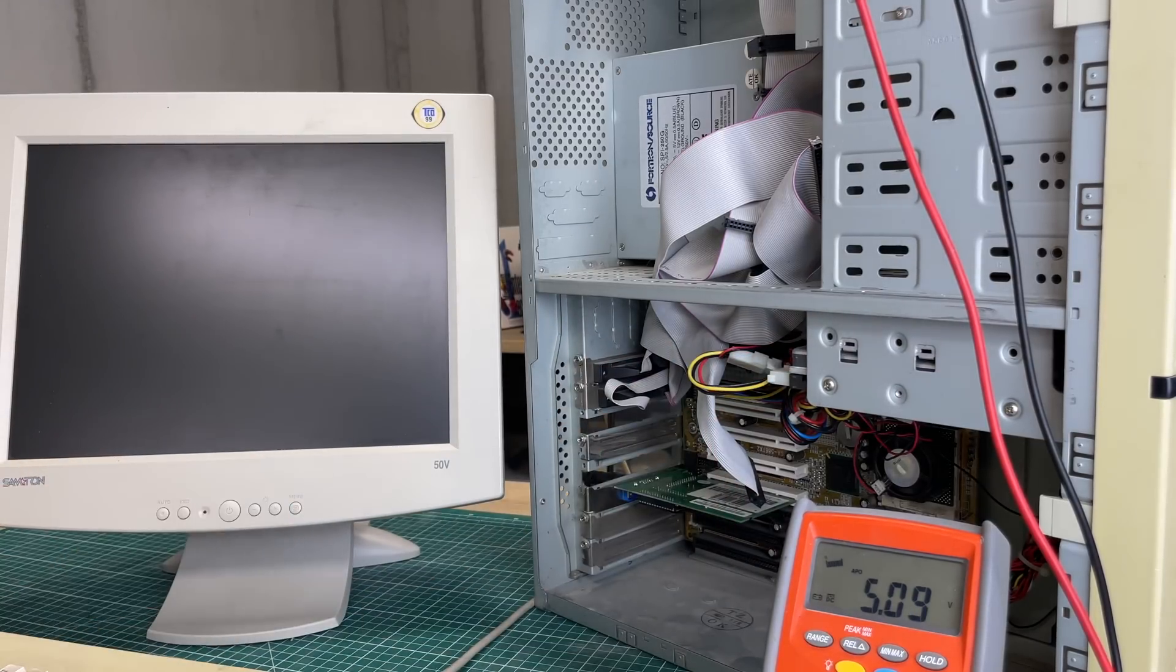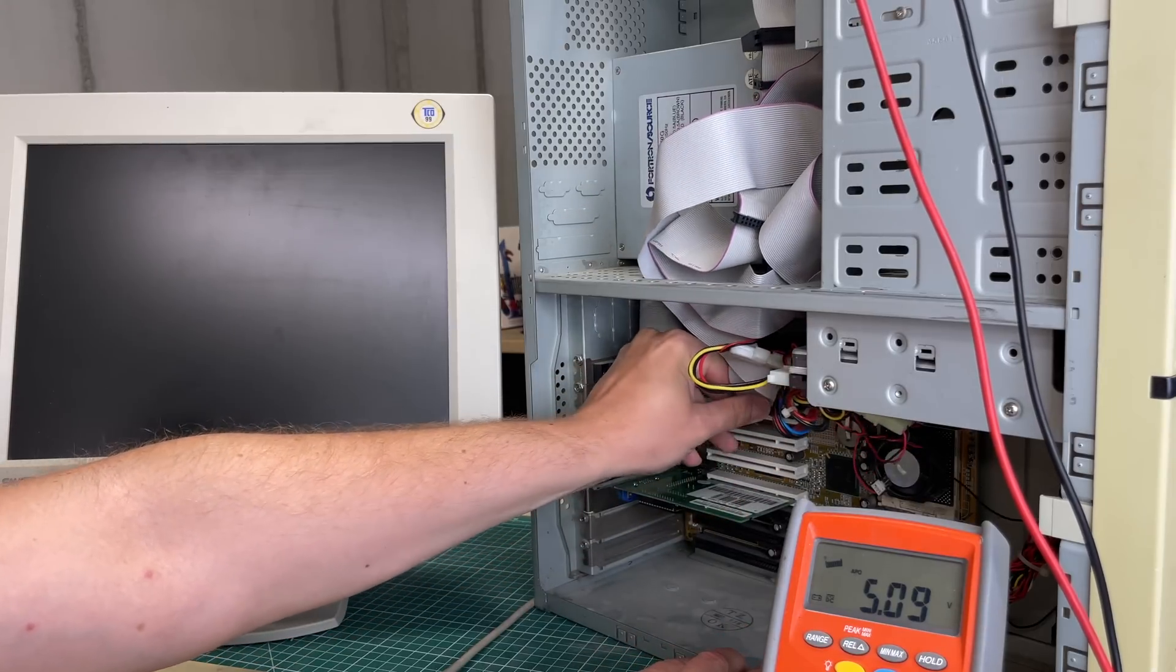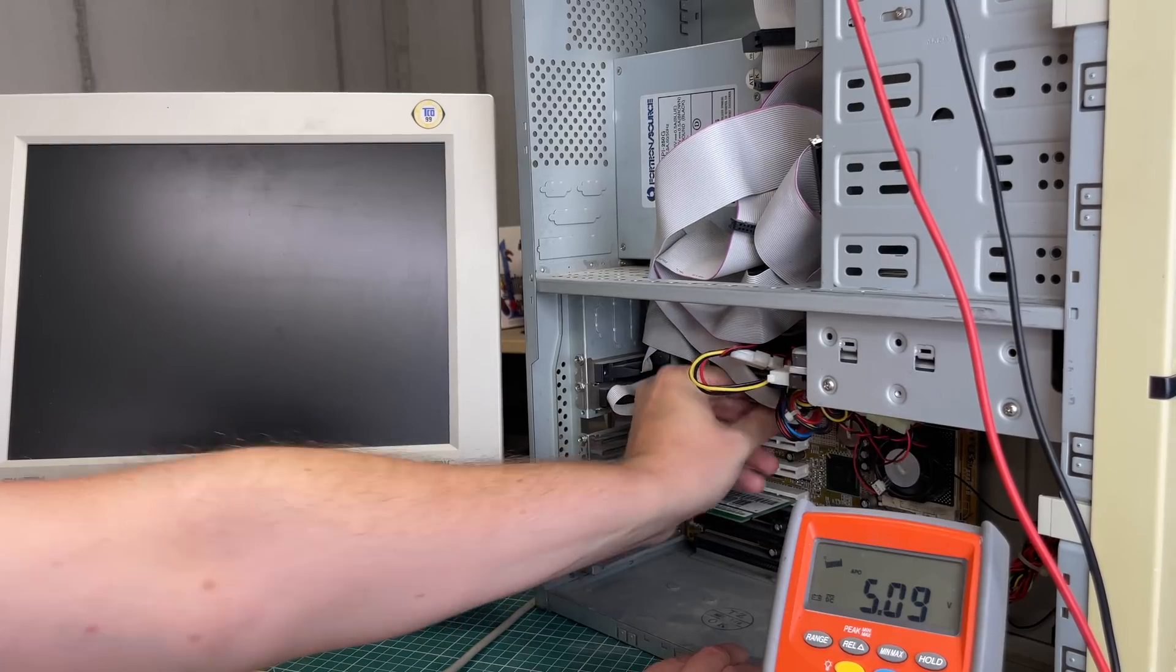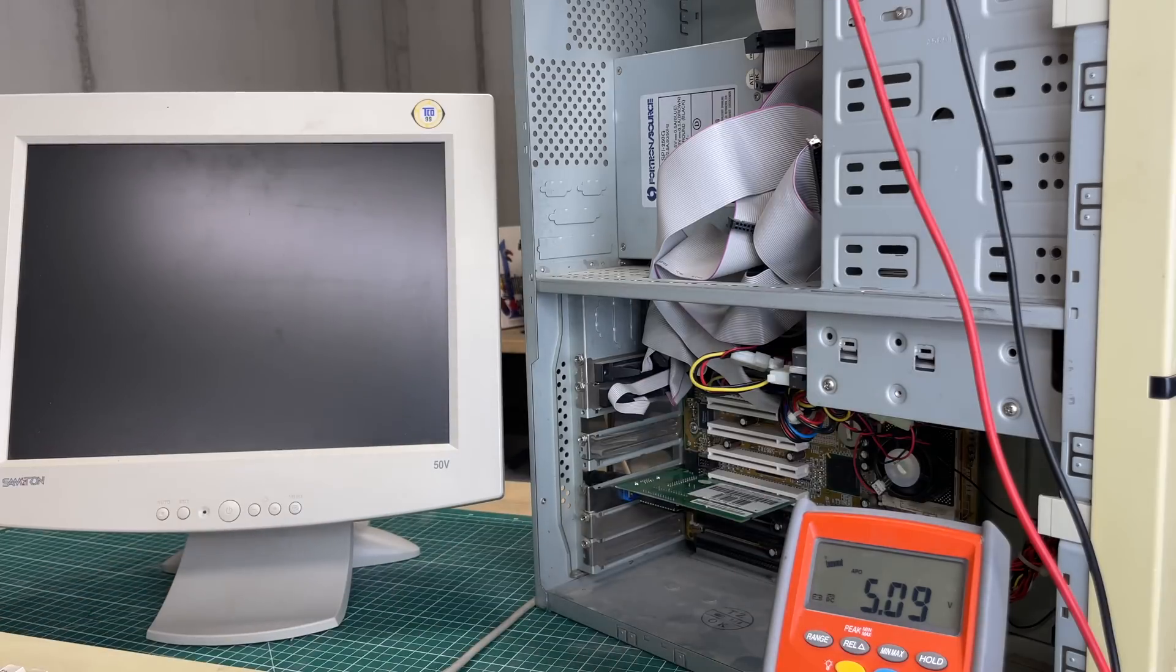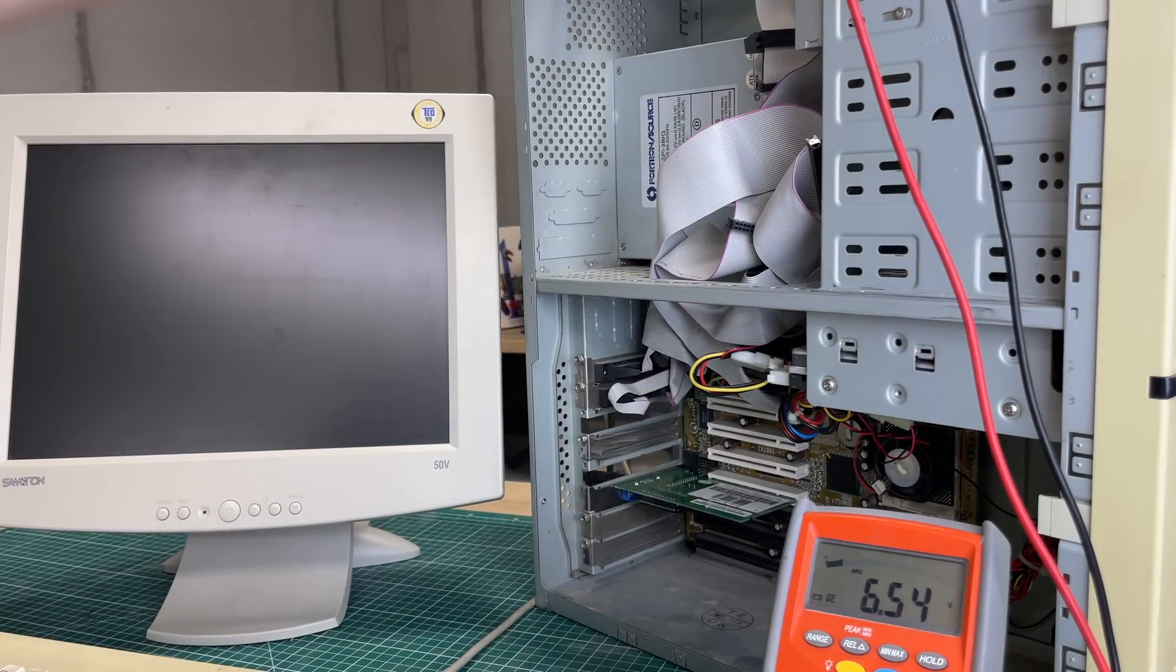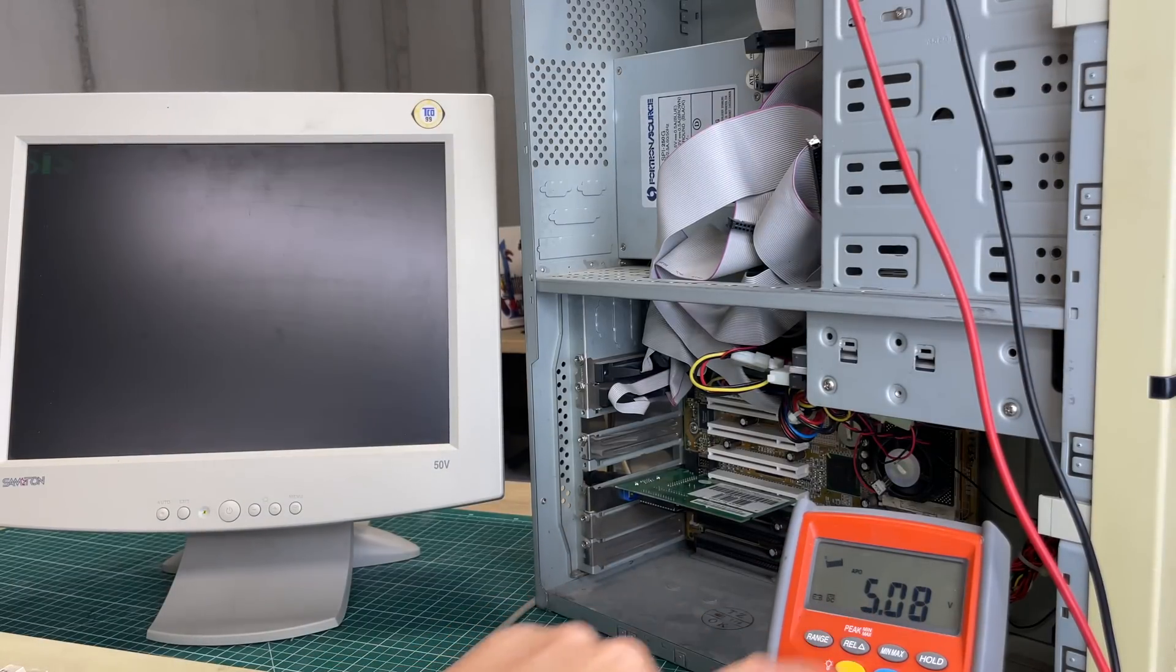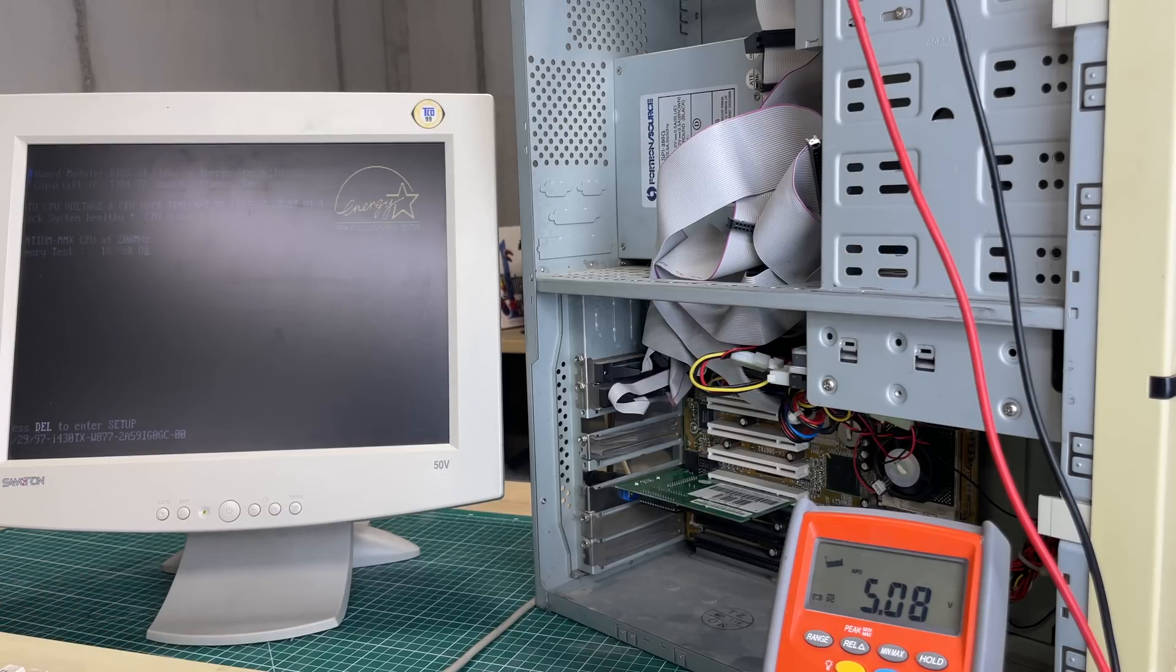Now watch what happens when I connect the IDE cable back again. Voltage remains above 5 volts, still nothing on the screen, but watch what happens when I turn off and turn on the machine. Voltage remains above 5 volts and the PC boots. No idea what's causing this.